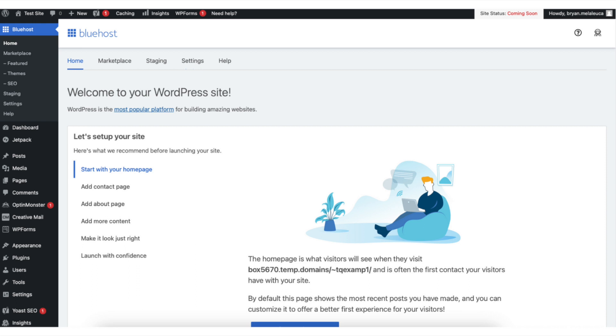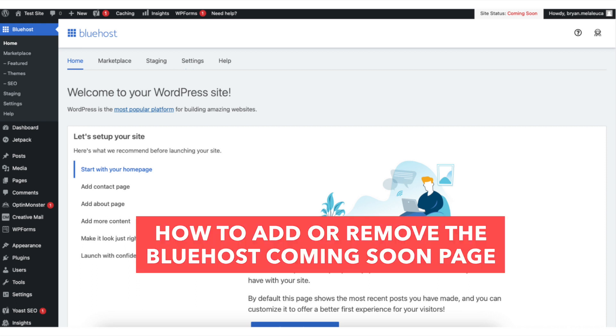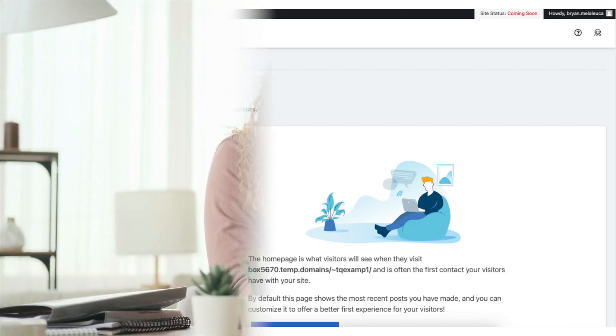In this video I'm going to be going over how to add or remove the Bluehost coming soon page for your site. Adding or removing the coming soon page in Bluehost is a quick and easy process.